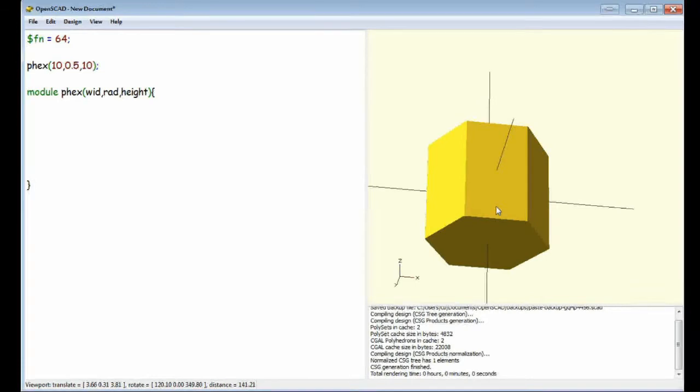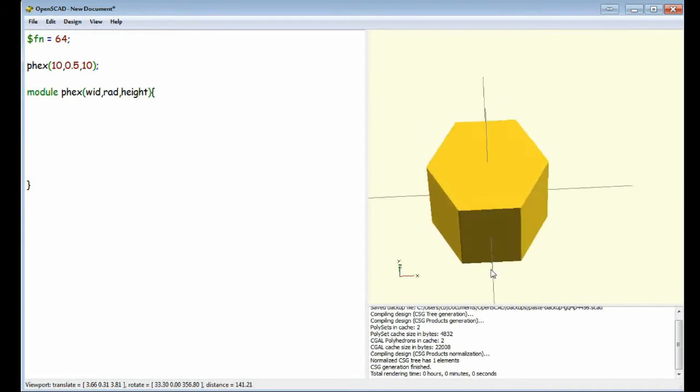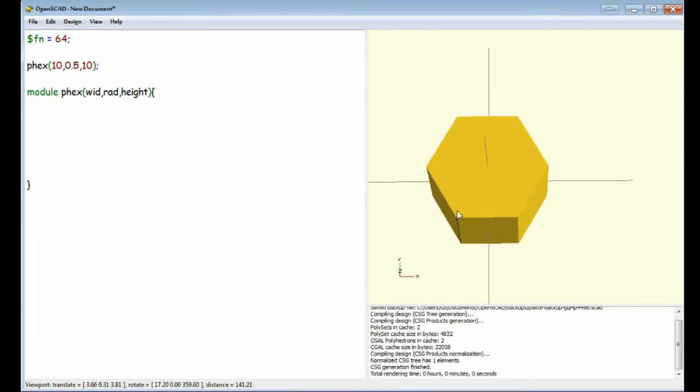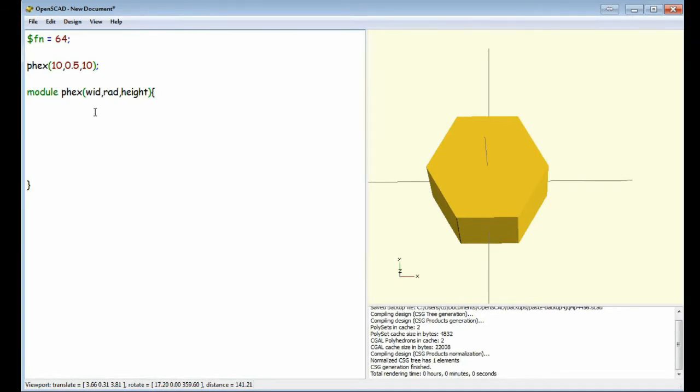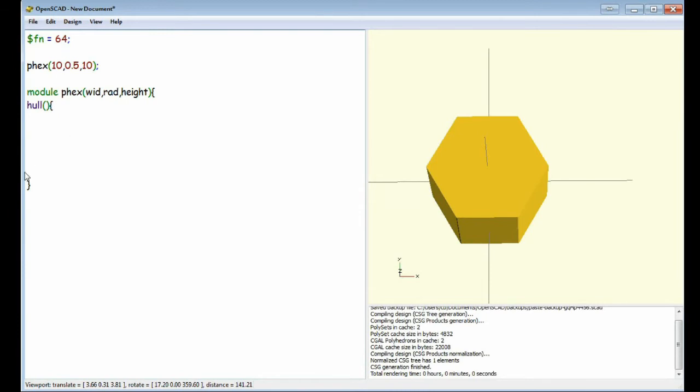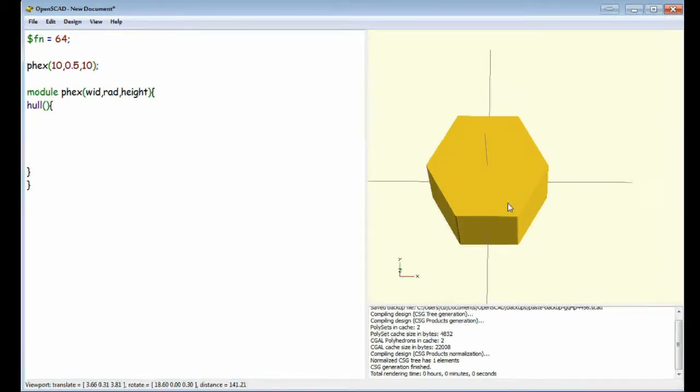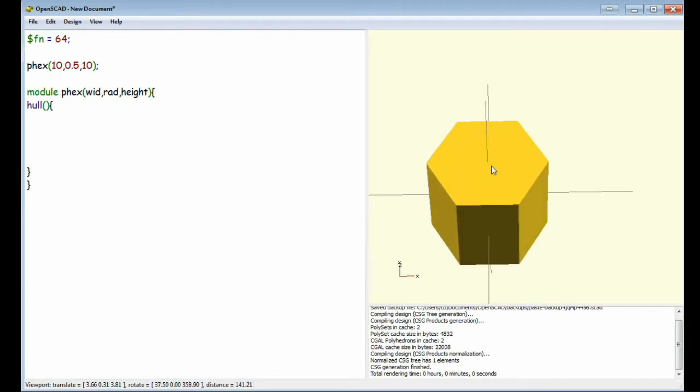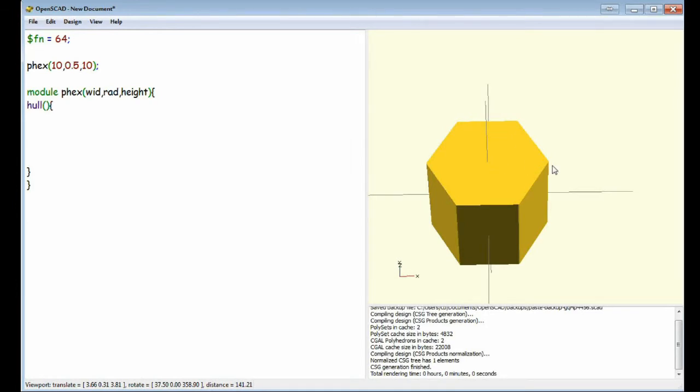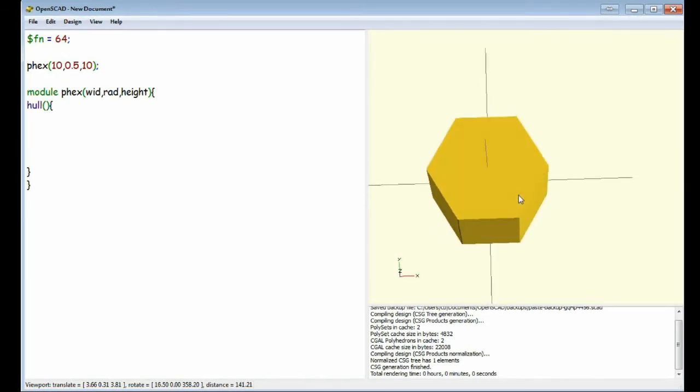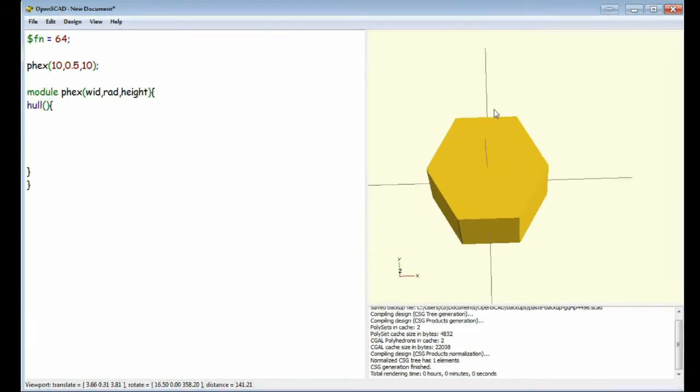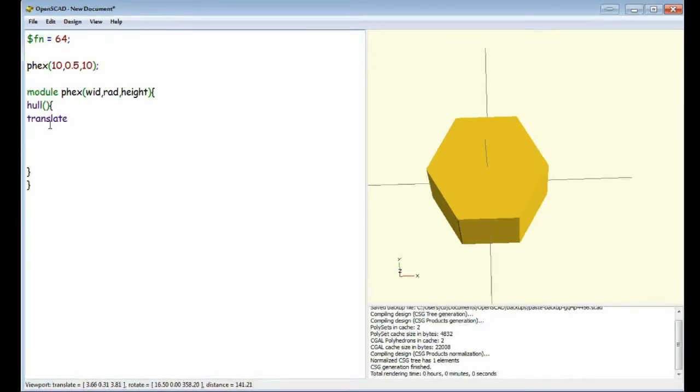Now, to construct this what we're going to do is we're going to create a bunch of cylinders, one cylinder on each point and wrap the whole thing in the Hull command. So we'll put our Hull in there. Now, our first cylinder is going to be the width divided by 2 minus the radius along the x-axis and then we're just going to copy the same one and rotate it each time.